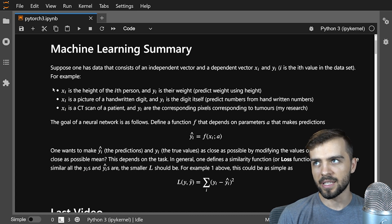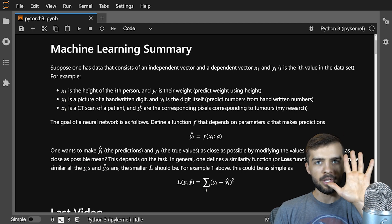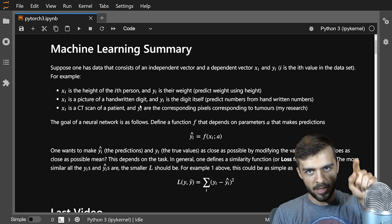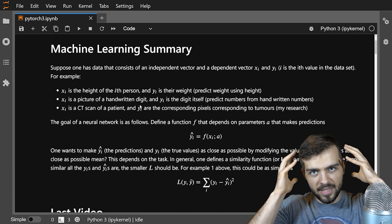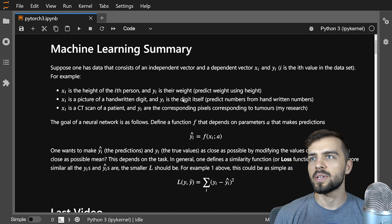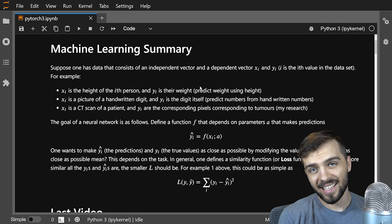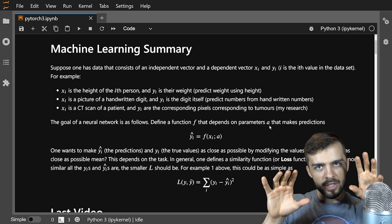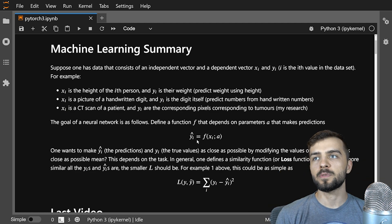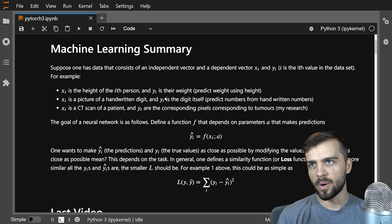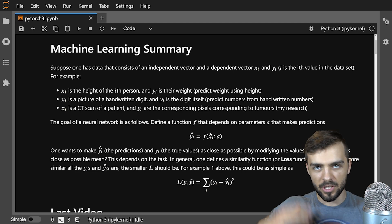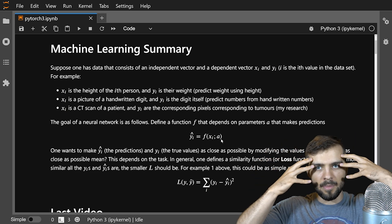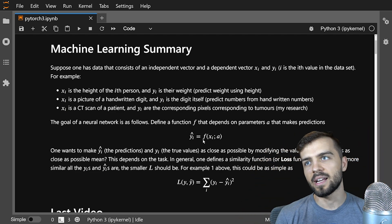The idea is that the yis can be predicted from the xis. With the handwritten digit example, you have a picture of a digit and there's some knowledge about that picture that tells you what digit it is — my brain, my neural network, can translate that into 'yes, that's the number 9.' In a neural network, you define a function f with parameters a that you can adjust, and it makes predictions yi-hat. You feed in the input data — f of xi semicolon a — process it, and get a prediction yi-hat.